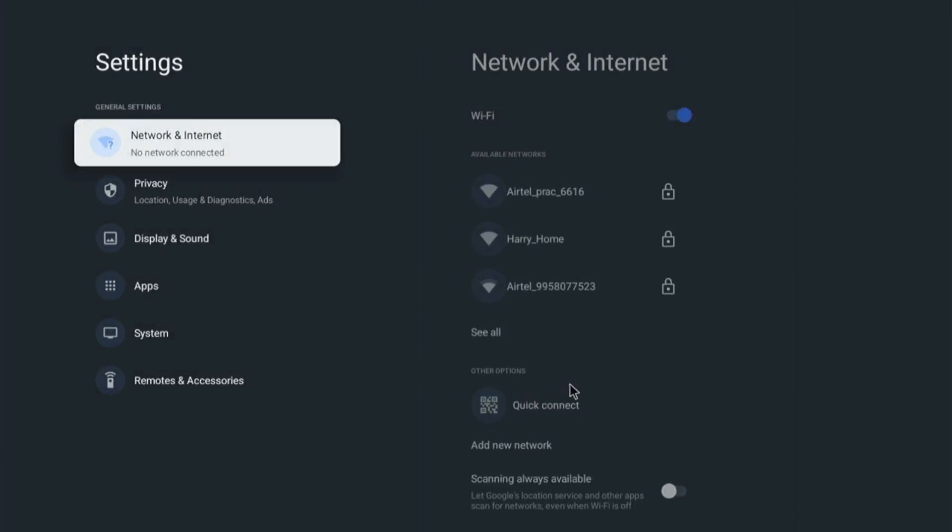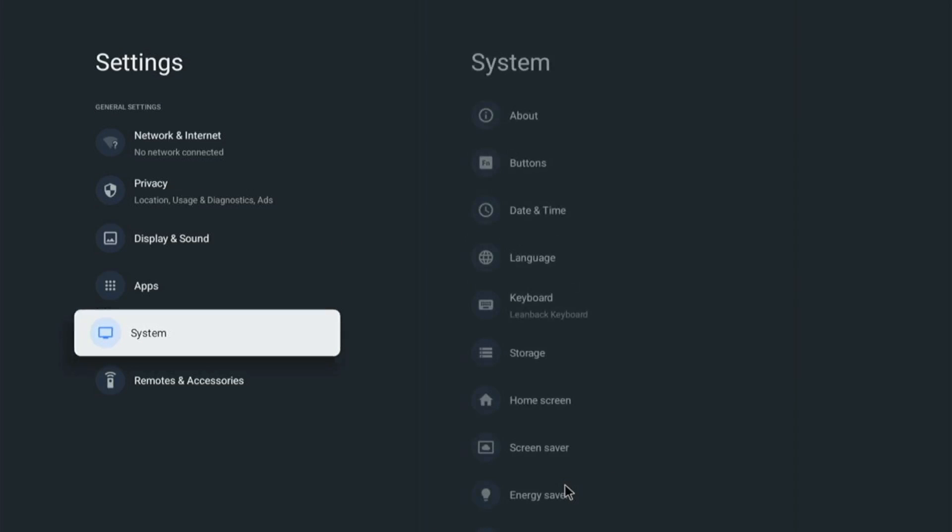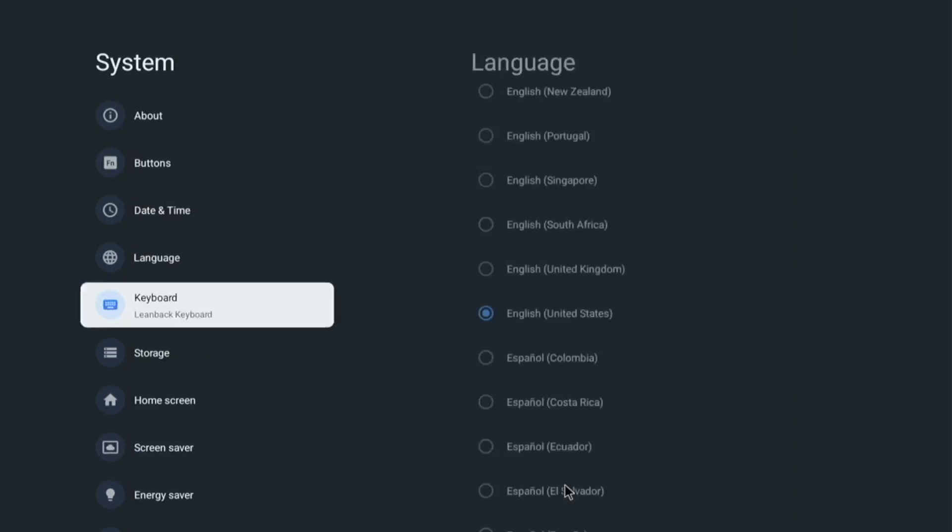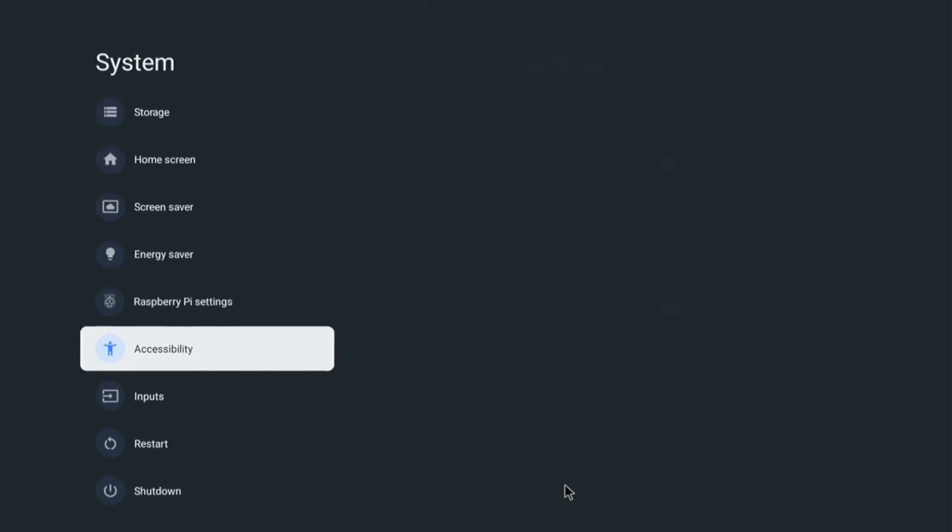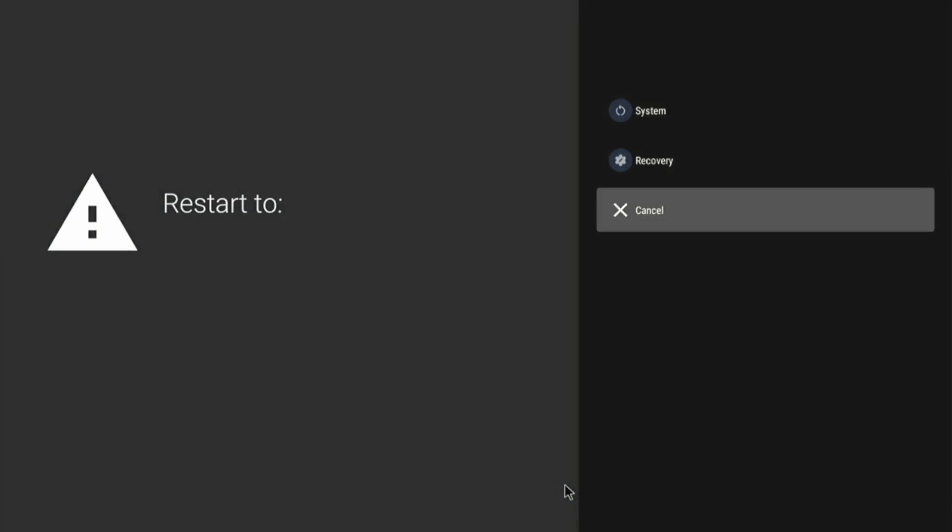And reboot to system. Now we have installed the recovery option is done and the OTA is done. And we can go ahead and install the G apps now. System and then move down to restart and then to the recovery. And follow the same step.